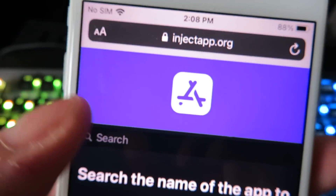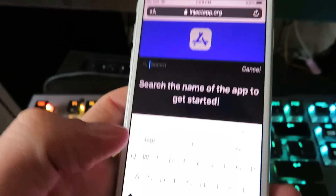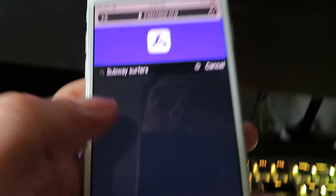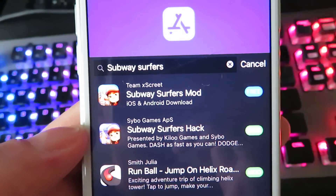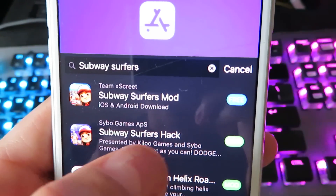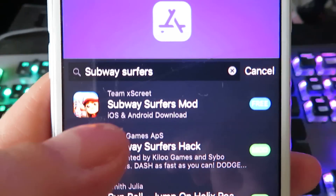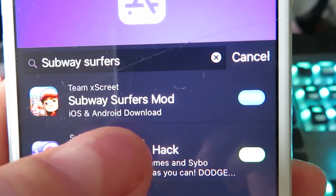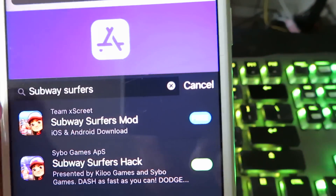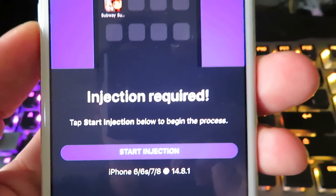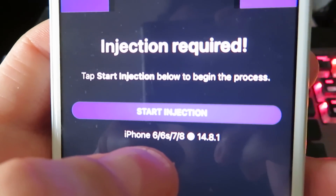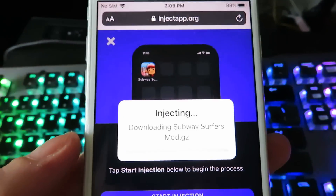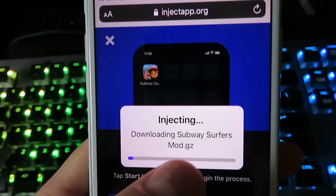Once you get to the site, click the search bar and type in Subway Surfers. You're going to see a couple different ones pop up. The one we're going to be installing today is the Team Excrete Subway Surfers mod for iOS and Android download, and it's completely free. Click on that — it's going to check your device. I'm currently on an iPhone 6. Then just click Start Injection and it's going to start downloading the modified version.